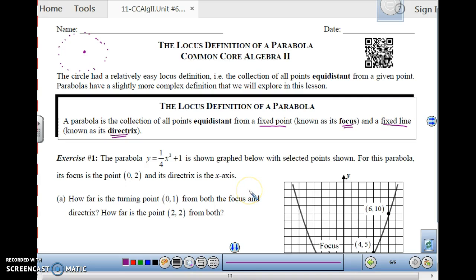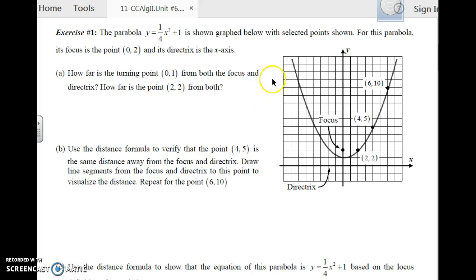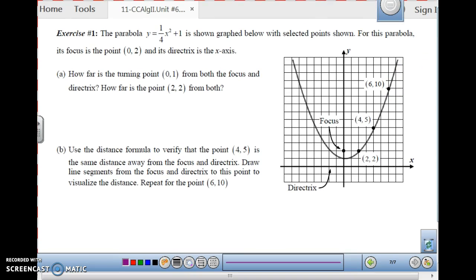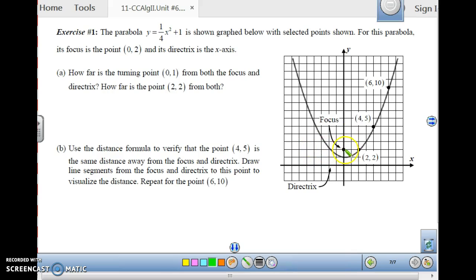Let's explore that and see how it really works. Here we have the parabola y equals 1/4 x squared plus 1, graphed here, showing some points on the parabola: (2, 2), (4, 5), and (6, 10). The focus is the point (0, 2), and the directrix is the fixed line — the x-axis.